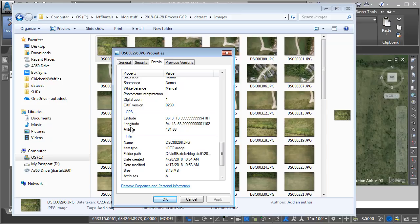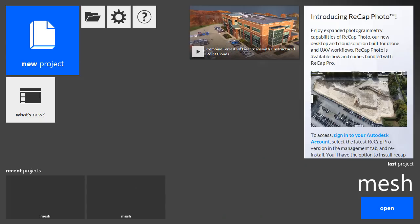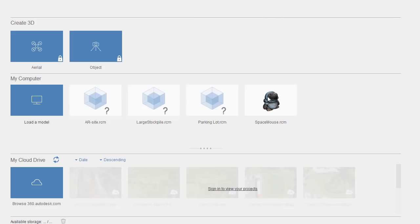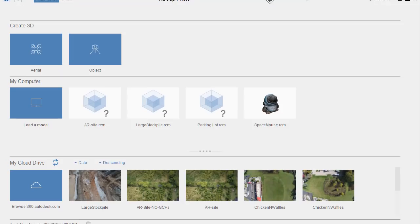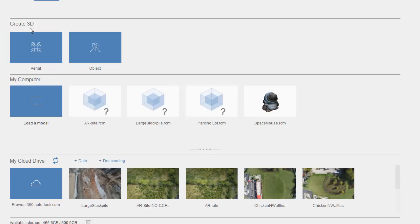That being said, if I want this data to align to my survey, I will need to use those ground control points. To start my process, I'm going to bring up ReCap. In ReCap I'll choose New Project and then select Photo to 3D. This will launch ReCap Photo. Due to my screen size this interface is going to be a little hard to see, so we may have to drag it up and down on occasion. I'm going to start in the Create 3D area where I can select my imagery.